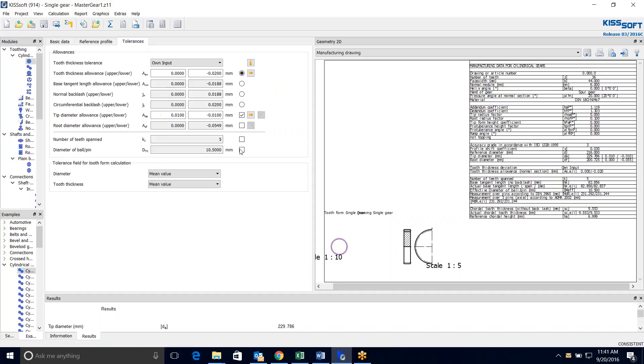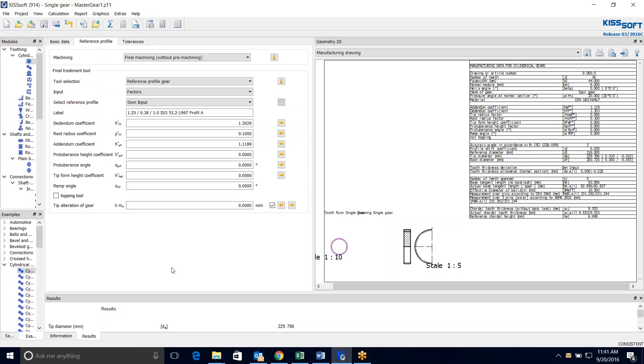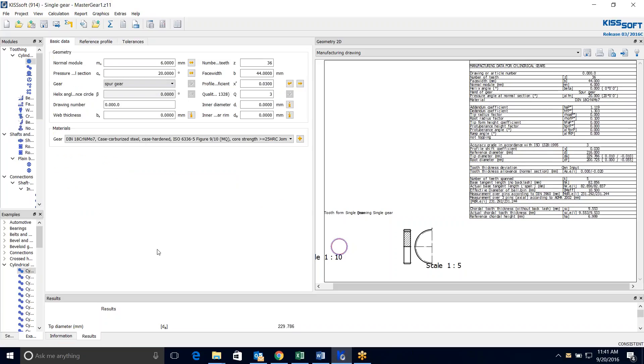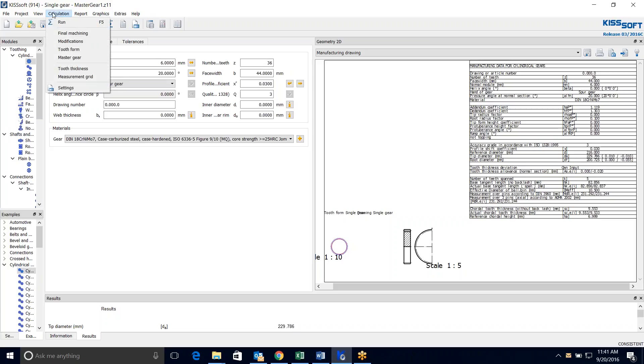Some other things you can do on here, you can play with the tolerances. You can make those what you want. You might have a master gear that already is existing. And maybe you need to adjust that to fit some gears that you're already making. So master gear is pretty powerful. It's pretty easy. You can do a master gear for your master gear if you wanted.